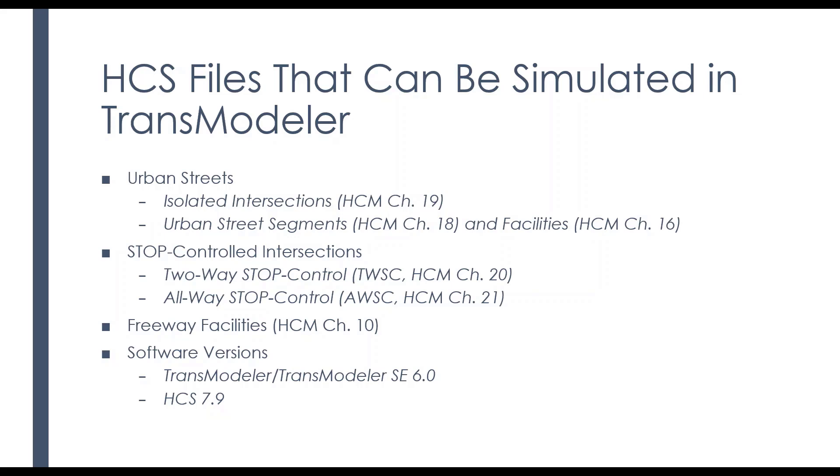The primary limitation is in the size of the network. So TransModeler SE is limited to 100 links or 20 nodes, which is still a pretty good-sized arterial study if you think about it, but just wanted to make you aware of that.